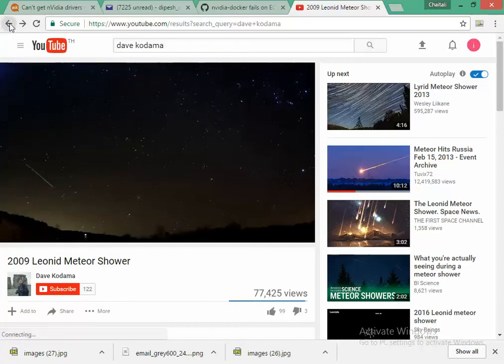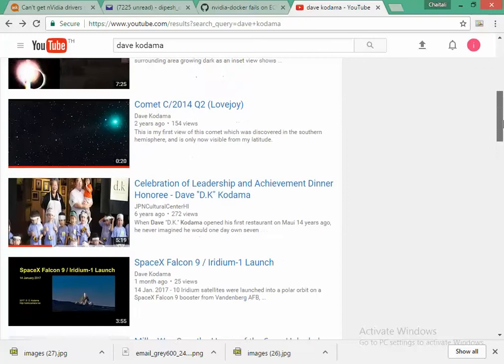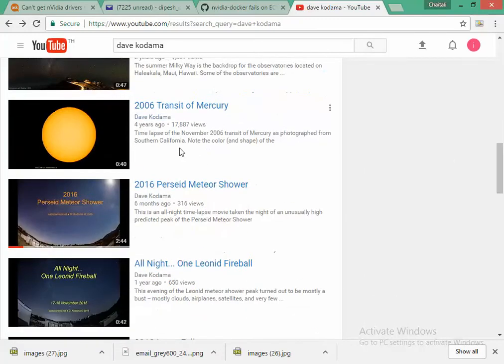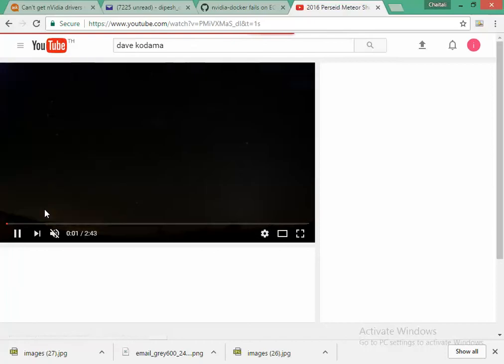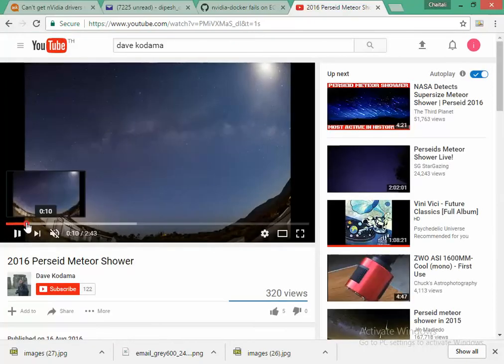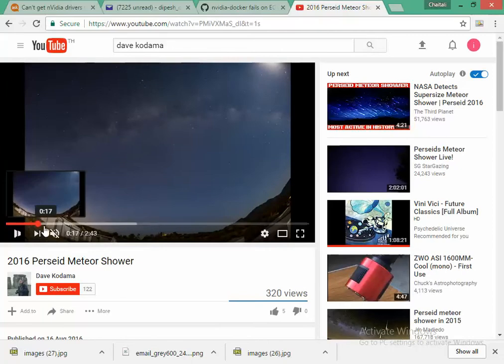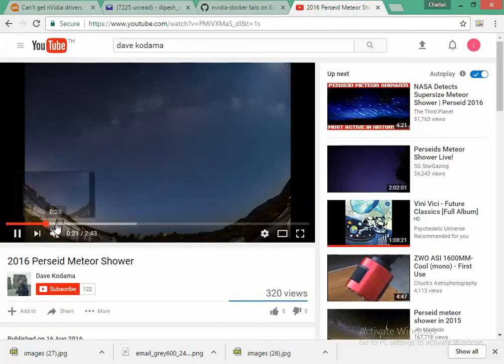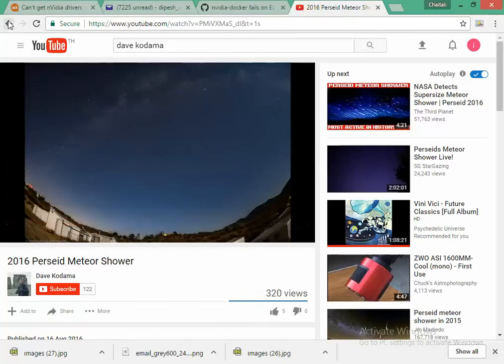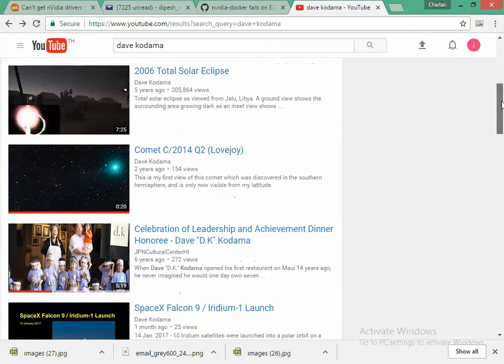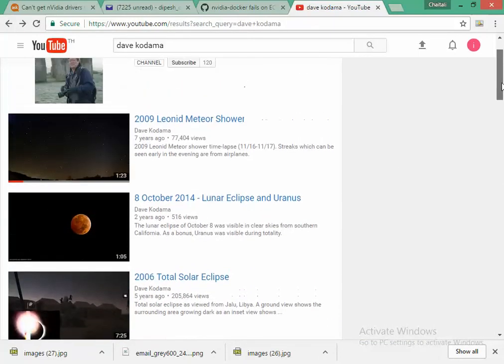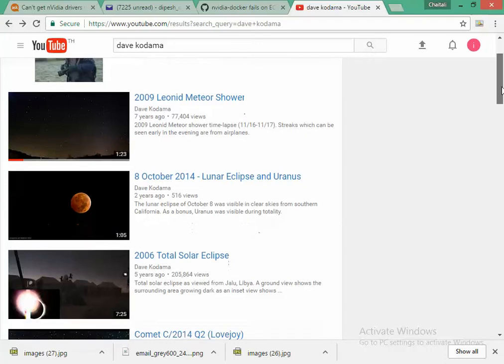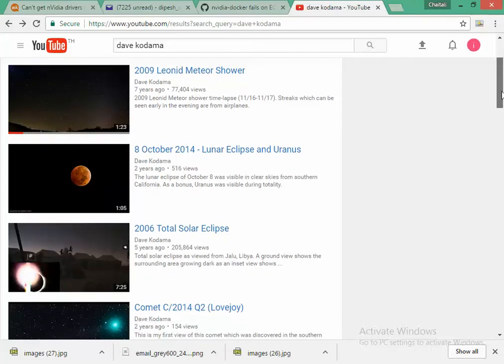Next I will also use the same model to test on another video. In this case it will be 2016 Parsi meteor shower. I will use this model to detect these meteors. So let's start. Once again I'd like to thank Dave for giving me these videos. I am really thankful to him. He has got some wonderful videos that can be used to do some really cool experiments.